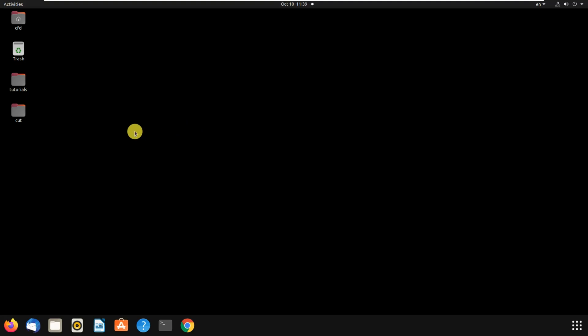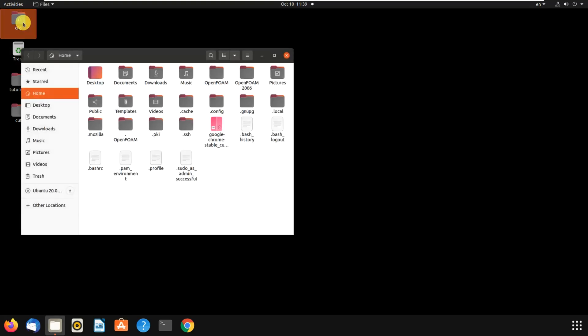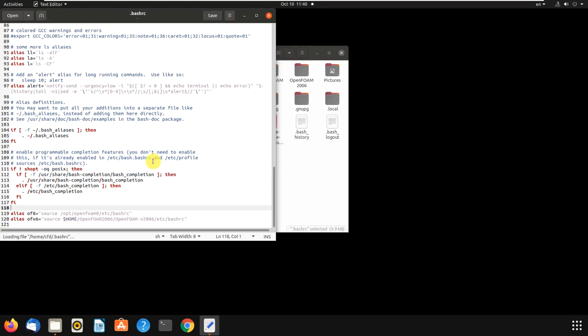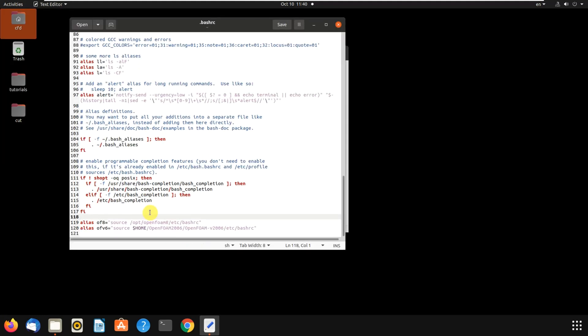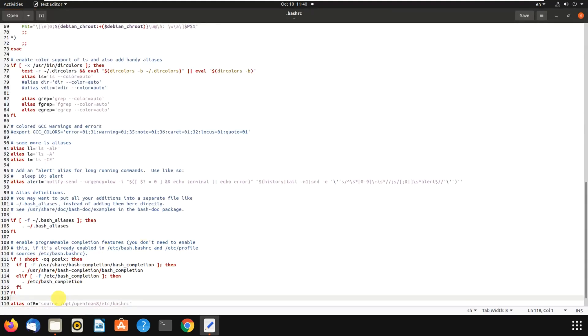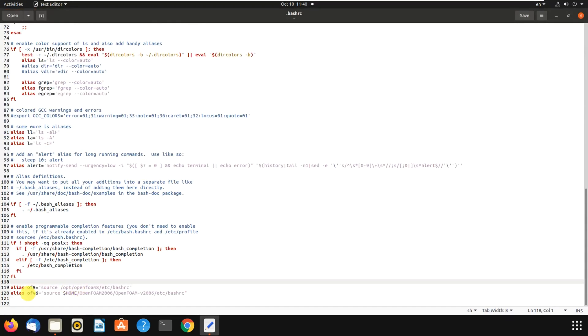You go to your home, this is my home, and there is a file named bashrc. You open it. If you come down, in this case I have installed two versions of OpenFOAM. The first one is OpenFOAM 8, which I was using, and then after that I needed OpenFOAM 6, the extended one, not the original one.